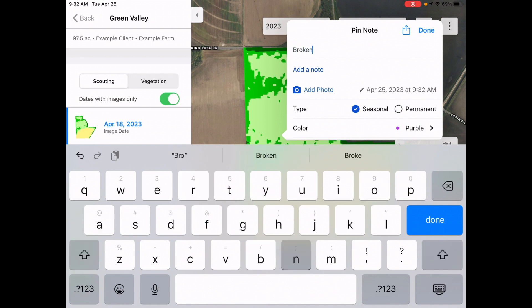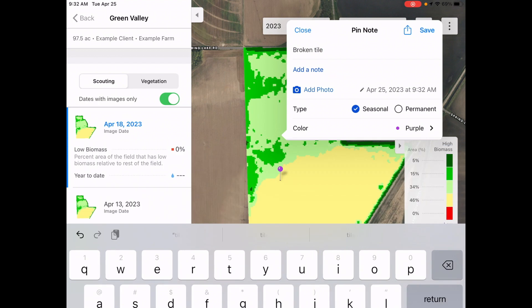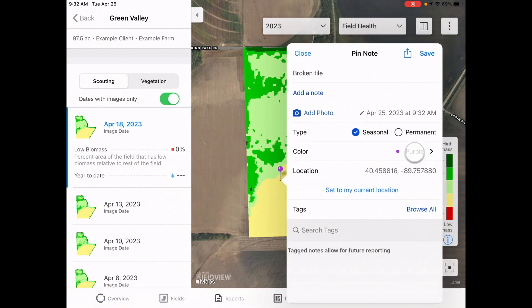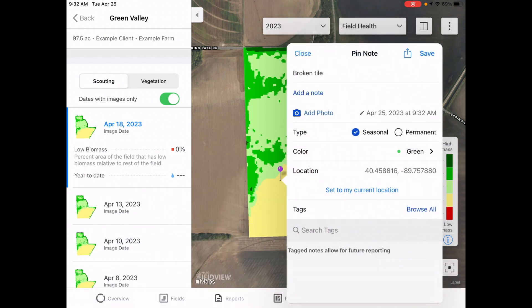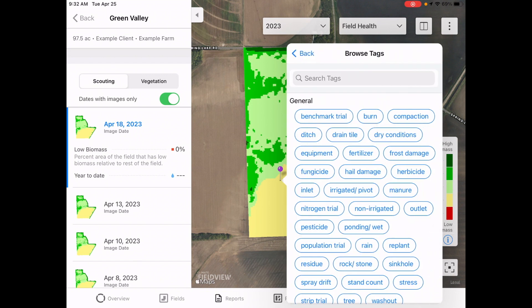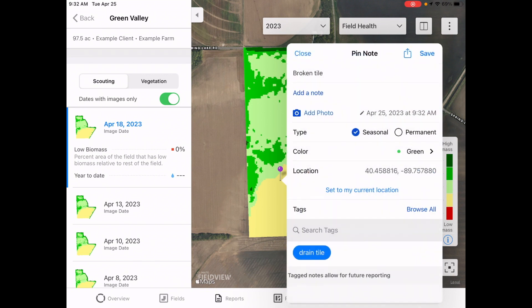An information box will appear on the screen for entering photos or notes to document conditions at the pin location. Here you can choose the pin's color to help with organization and add tags to identify and group together common issues, analyze patterns, and retrieve for future analysis.